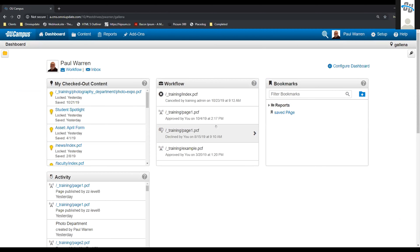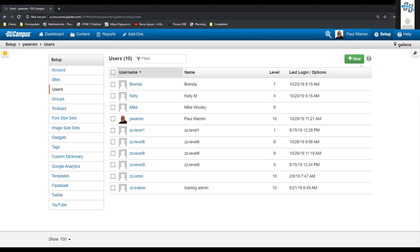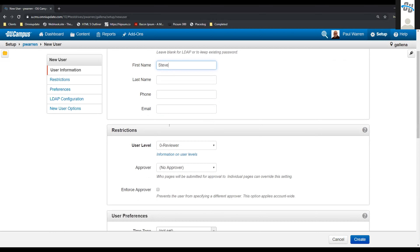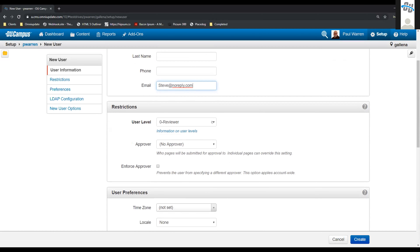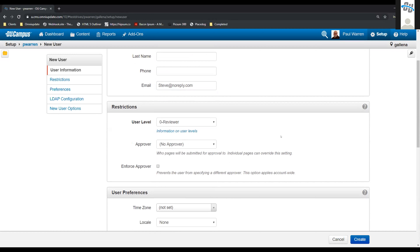If we come in here and I want to create a new user, as a level 10 user I can go into users and use the 'plus new' button to create a user. We'll go ahead and call this user Steve and give them a password. We can put in a first name and an email. When we come down, we have our user levels — levels 0 through 10 — that we can go ahead and select. We also have information on user levels right below that, which takes us out to our support site.